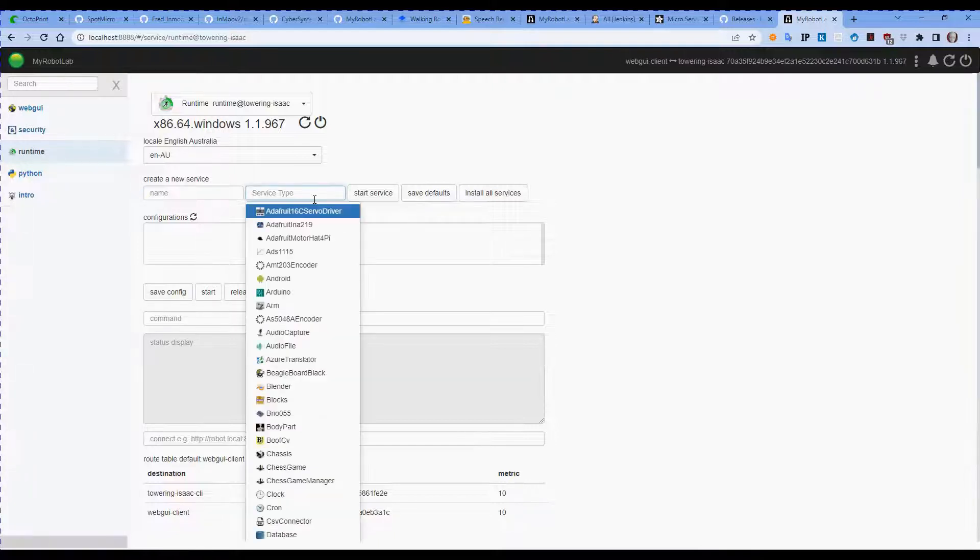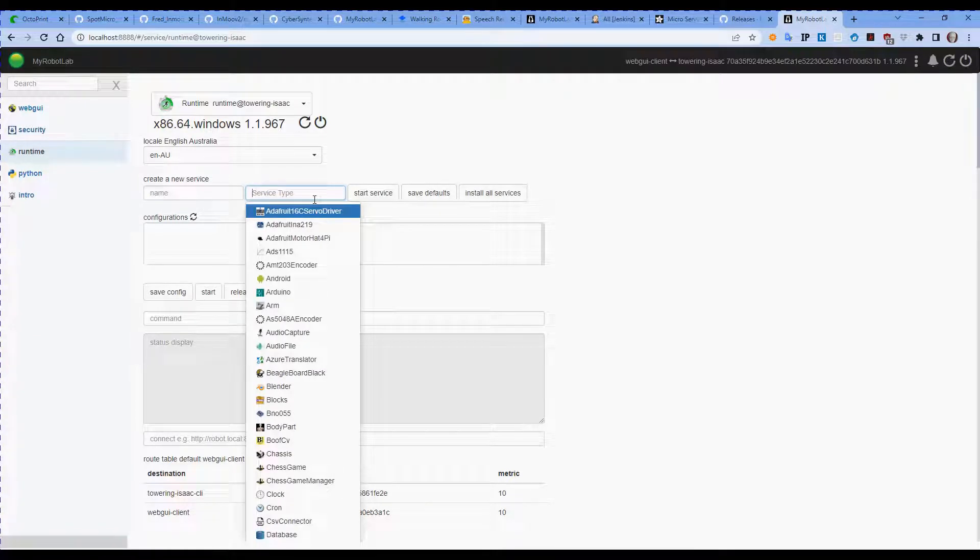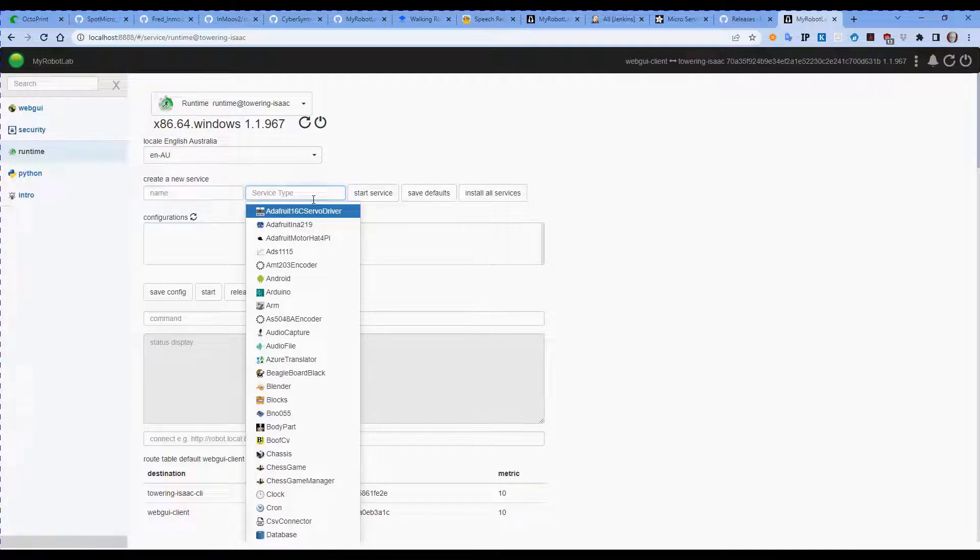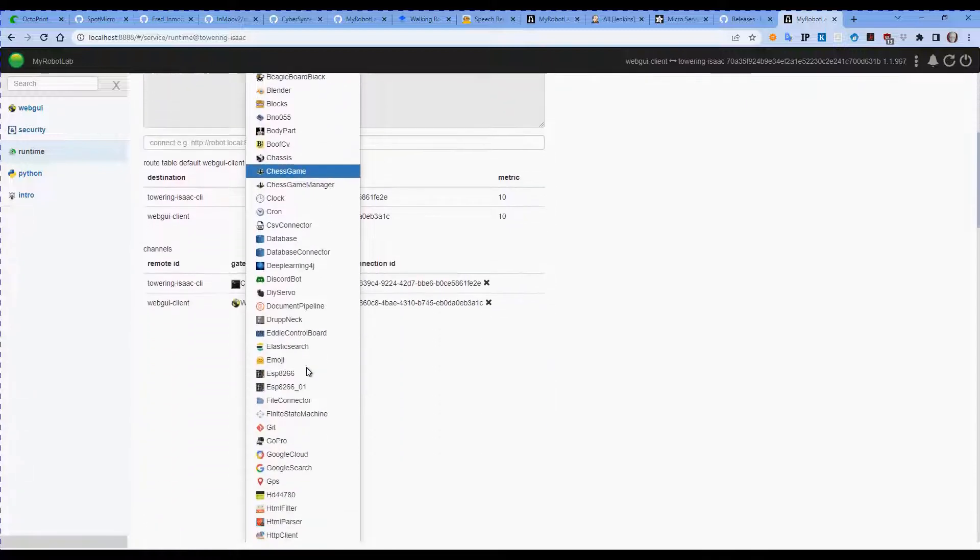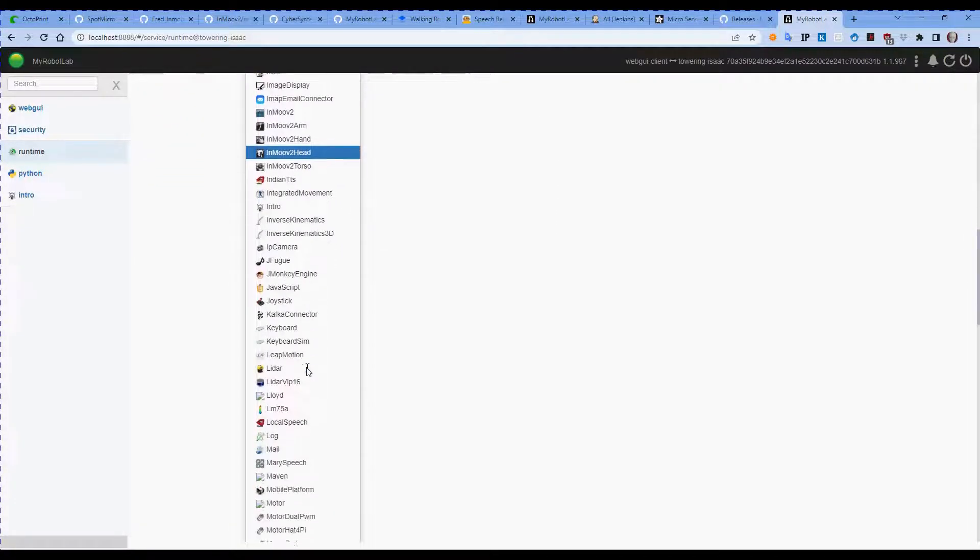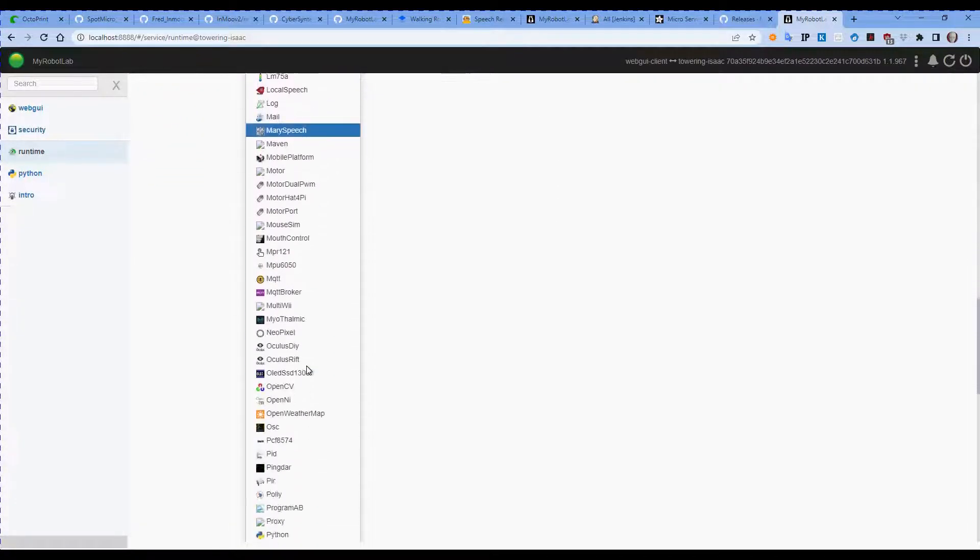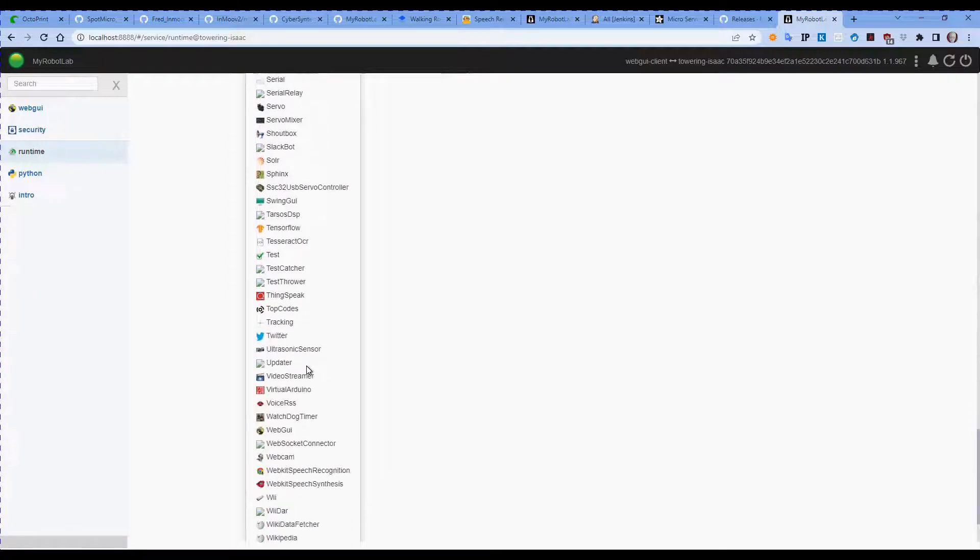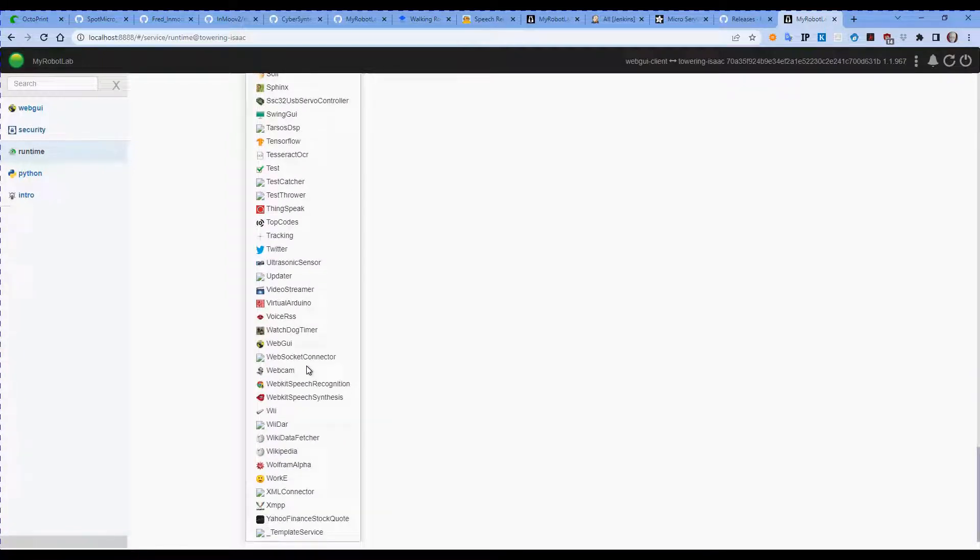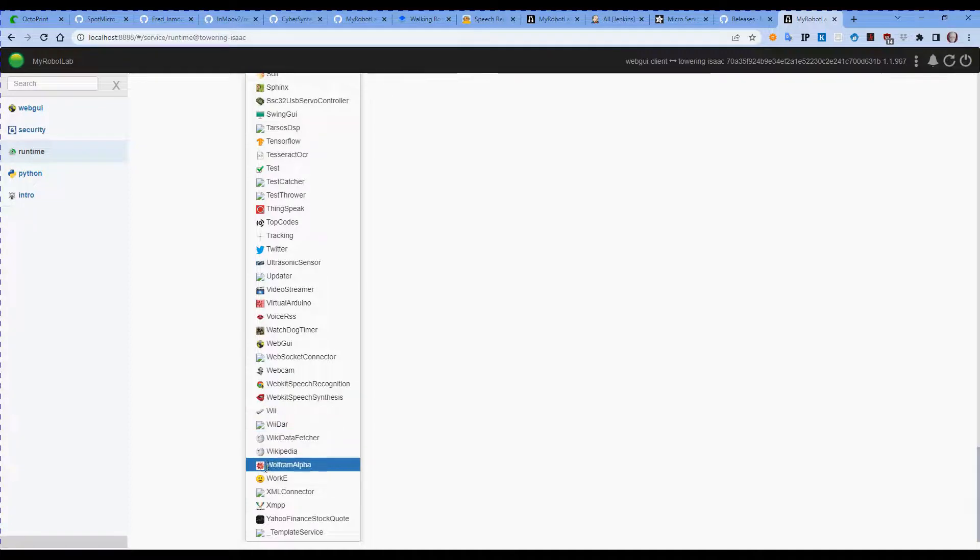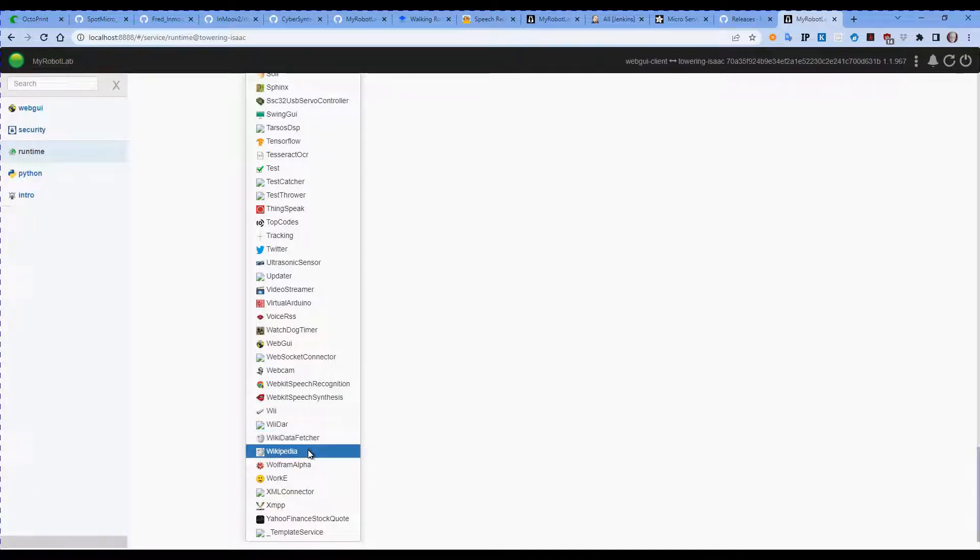When we create a service, we give it a name and then we select from the list of service types that are available. There's quite a few different service types here available. As you can see, there's lots of them. We even have a Discord bot service, a Wiki data fetcher, and Wikipedia service.